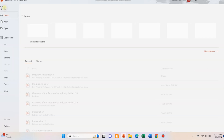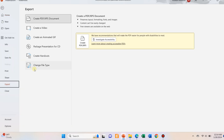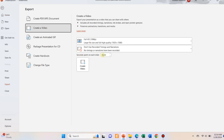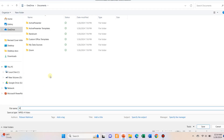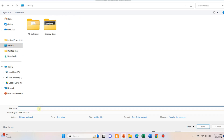Now go to the File tab, go down to the Export option and select Create Video. Change the duration of each slide according to your needs. The 3D model with animation is ready once you save the video. You can either watch the video itself or put the PPT in slideshow mode to enjoy.